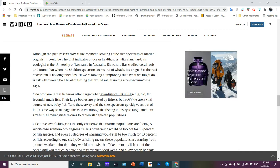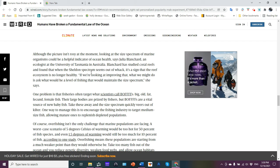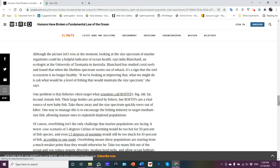So Julia Blanchard, who's in a college at the University of Tasmania in Australia, she has studied coral reefs and she's found out that when the Sheldon spectrum seems out of whack, it is a sign that the reef ecosystem is no longer healthy. If we're looking at improving that, what we might do is ask, what would be a level of fishing to maintain the size spectrum?